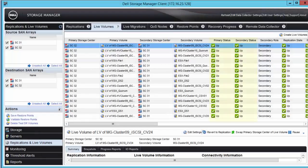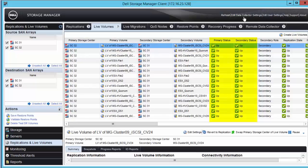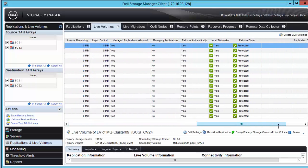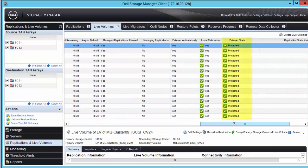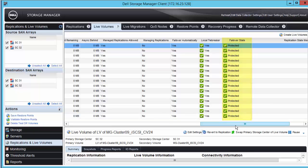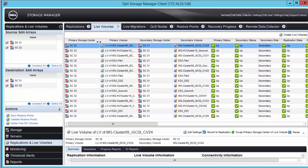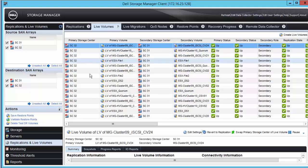Now that all of the live volume pairs have fully recovered and show with a state of Protected, we can now perform a live volume role swap to move the primary live volumes back to the primary storage center again.